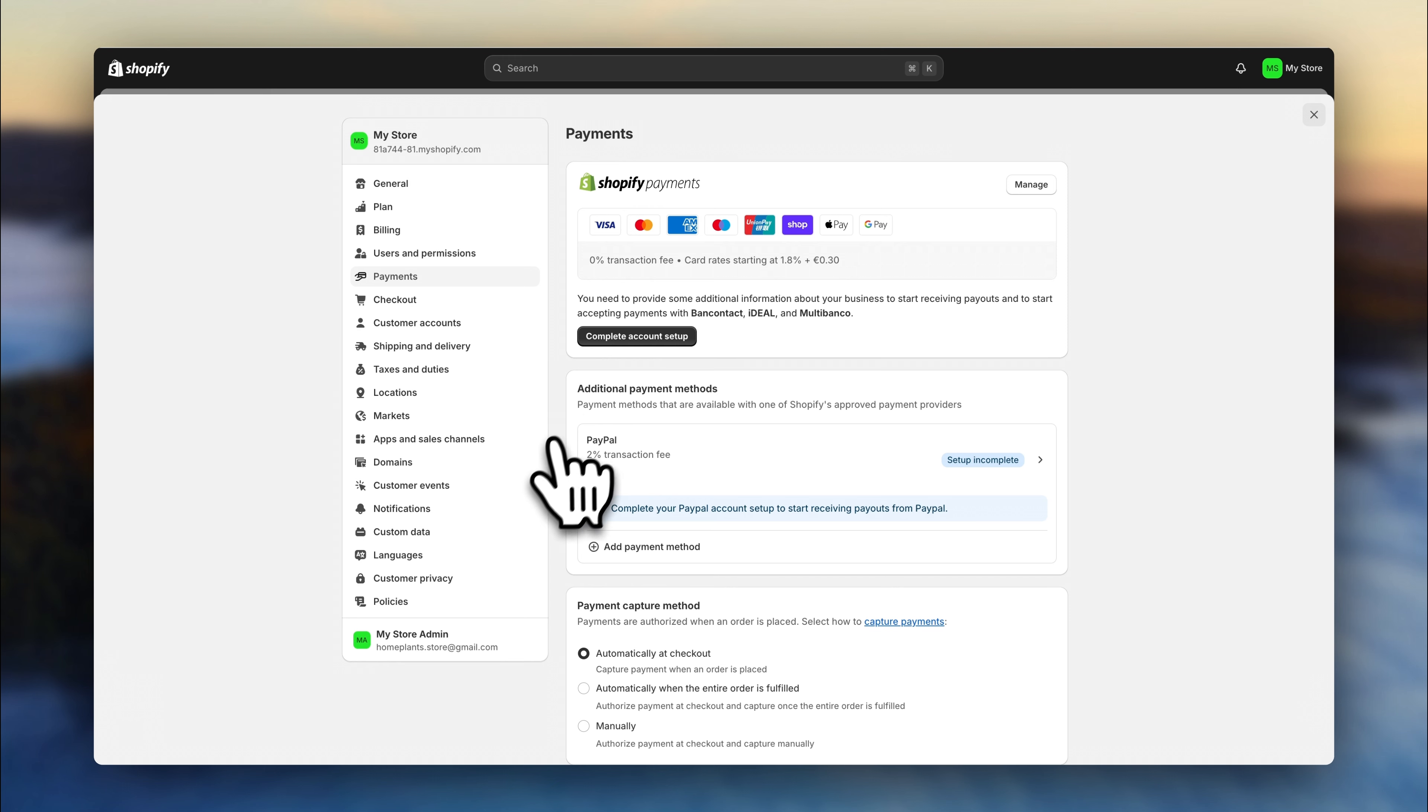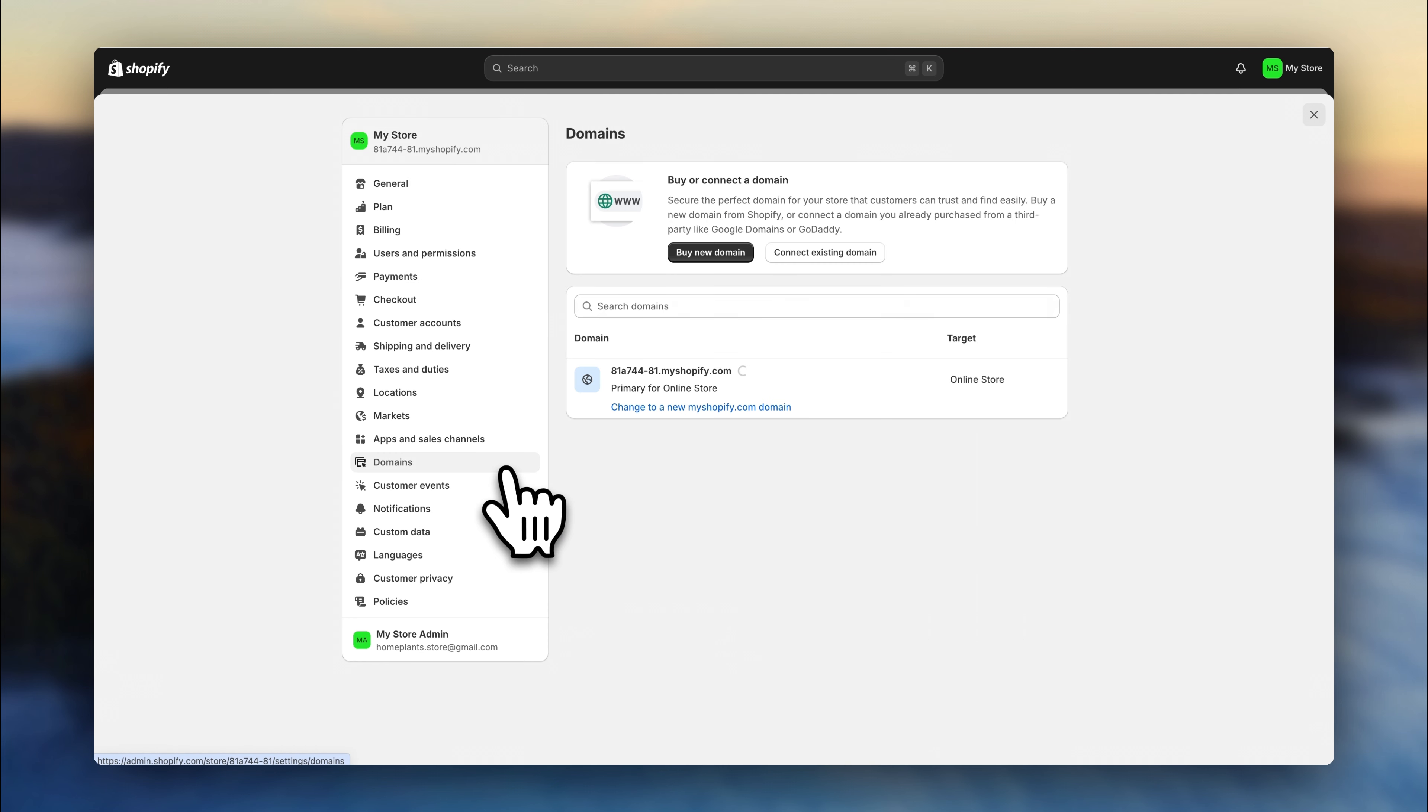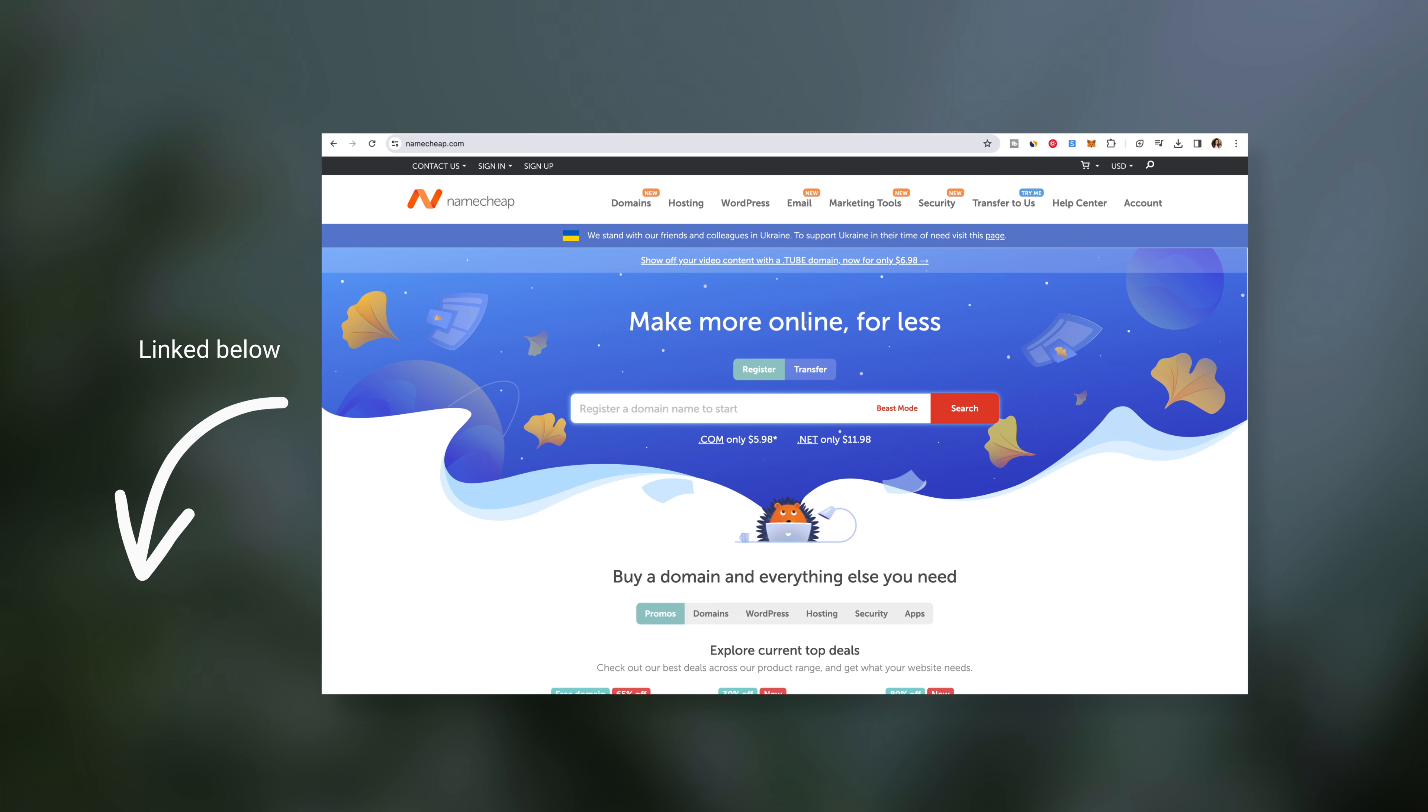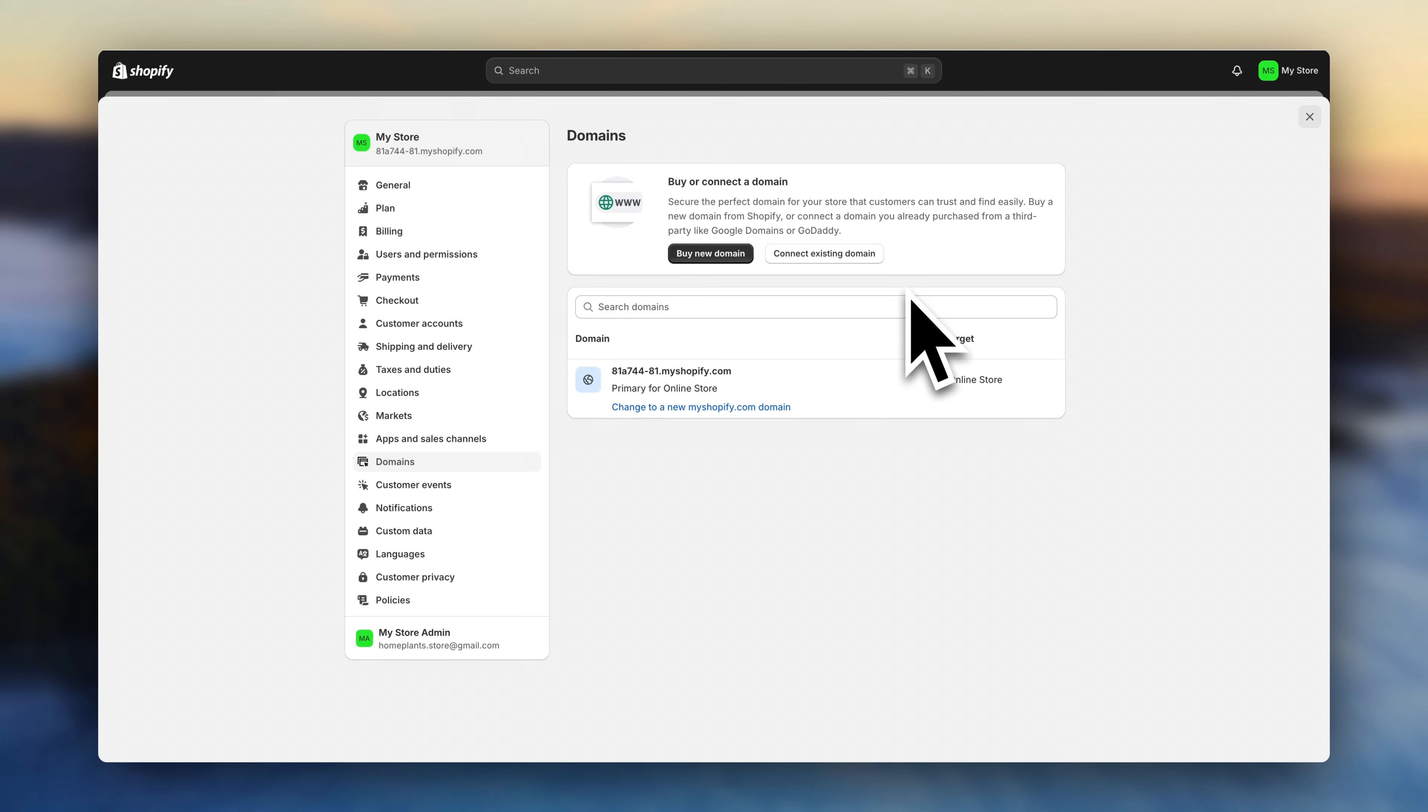When all of that is ready, head over here to domains. And if you haven't already, purchase a domain. If you want to keep this as easy as possible, you can just buy a domain right here inside Shopify for $15 per year. And if you want to go for a more economical option, what you can do instead is use a platform called Namecheap. There you can buy a domain for around $5. I'll leave it linked in the description. Alright, now let's finalize this.